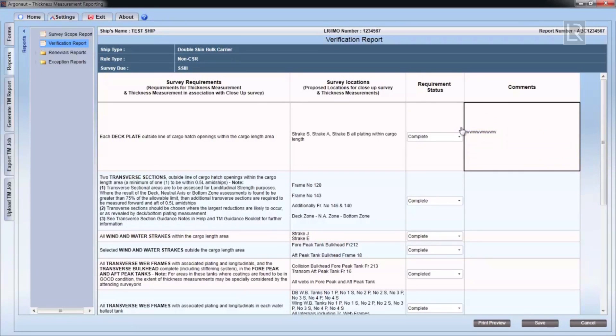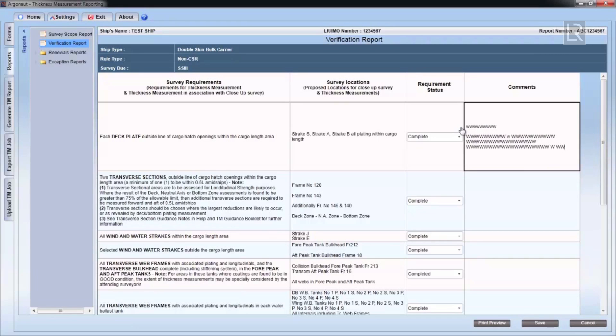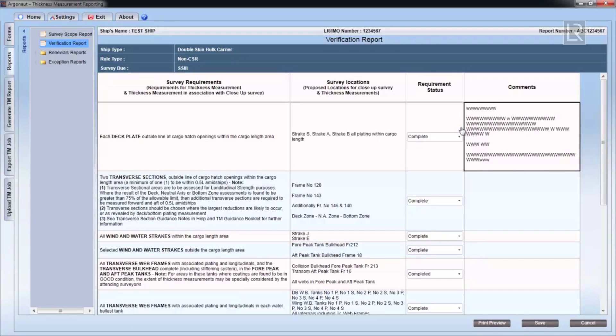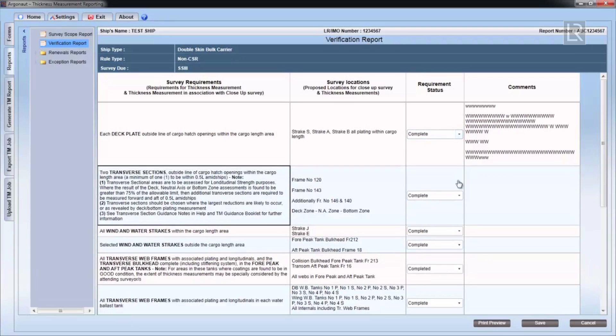The various credits will summarize the scope of a particular TM job in the Verification Report, and they are thoroughly explained in the Company LR TM and Close-up Survey Guide.